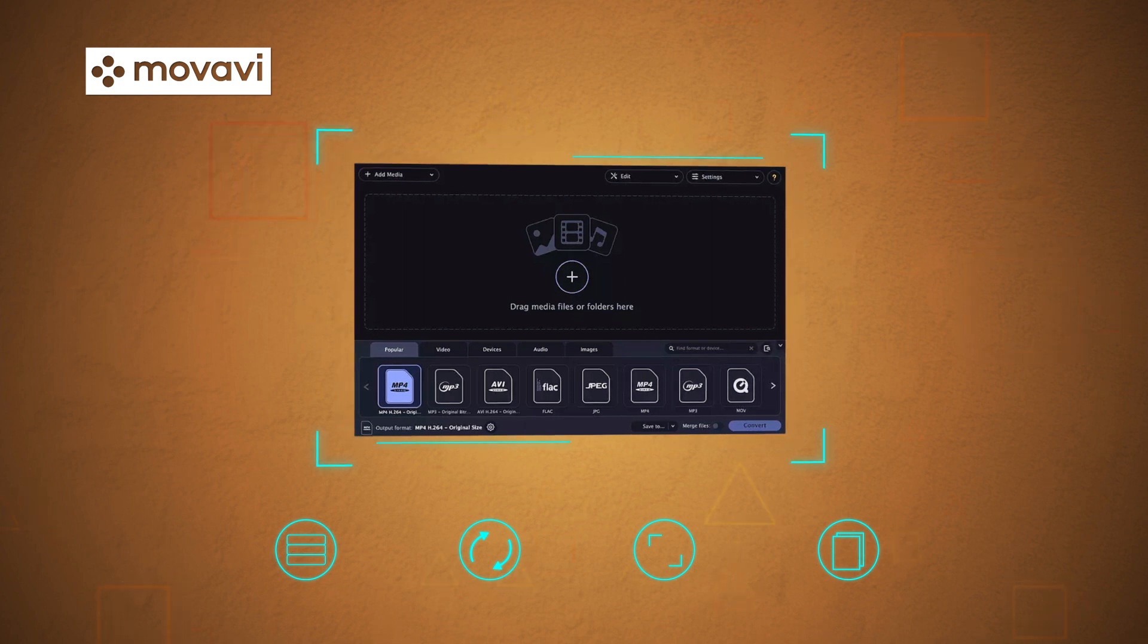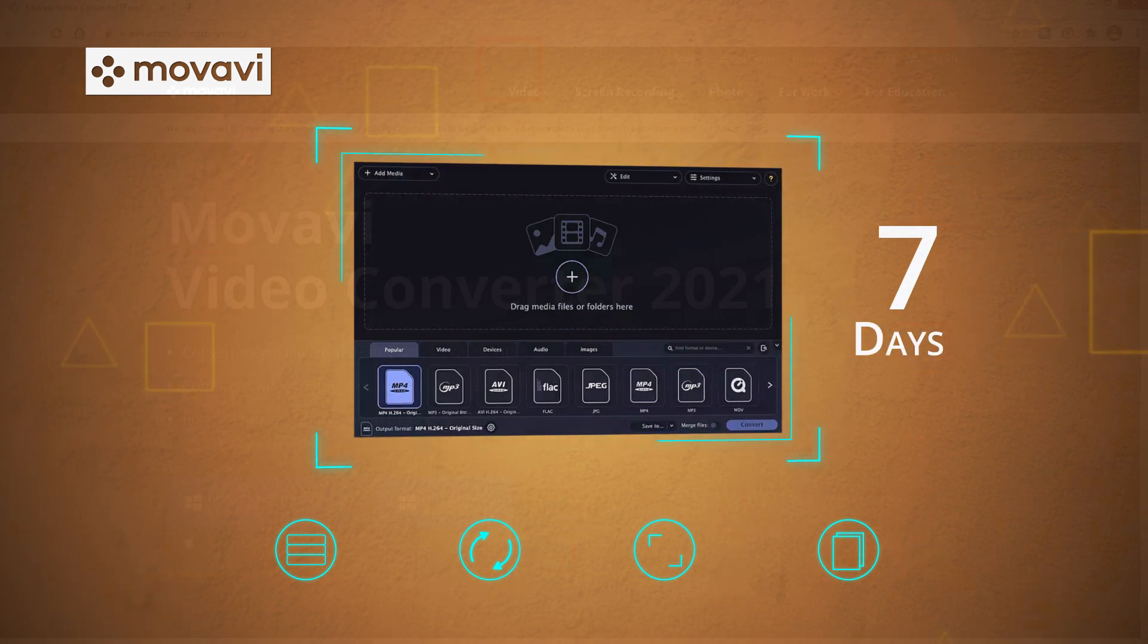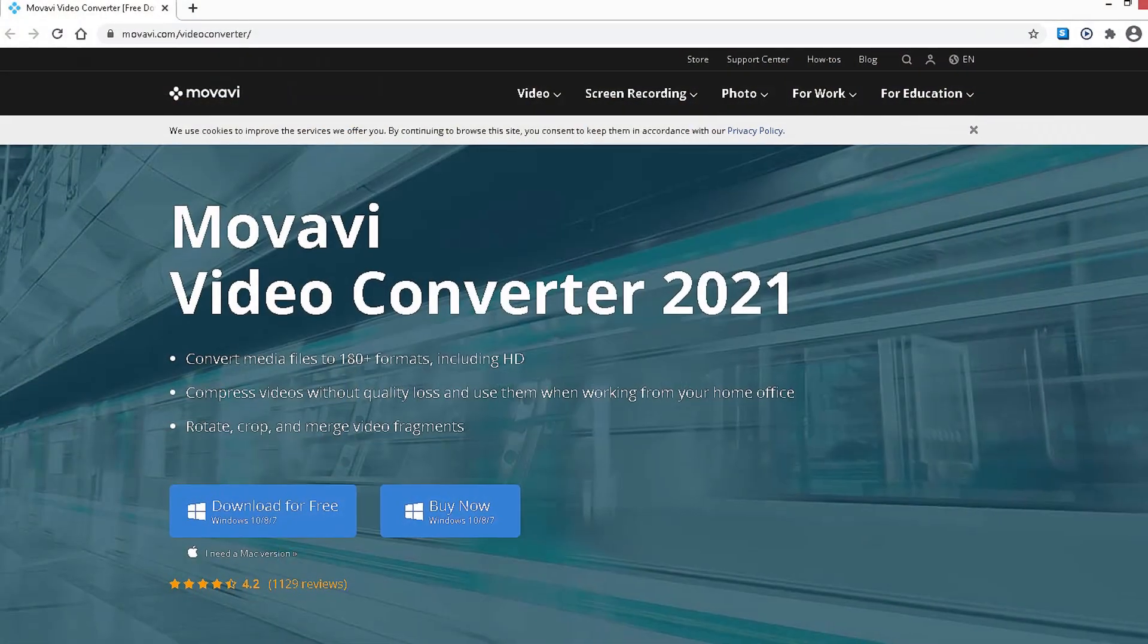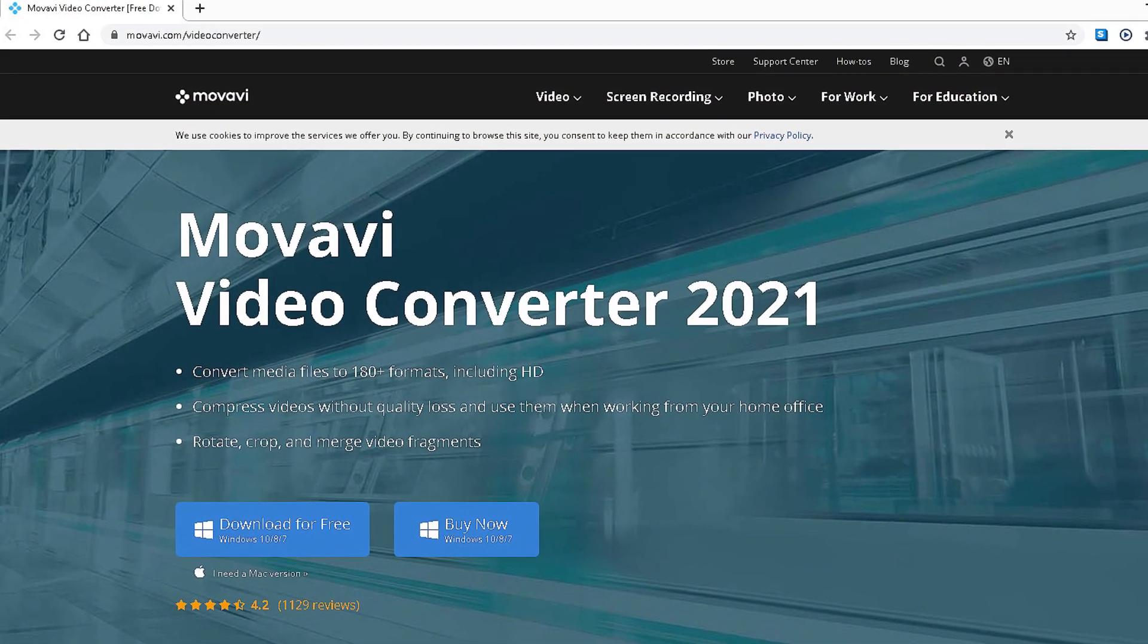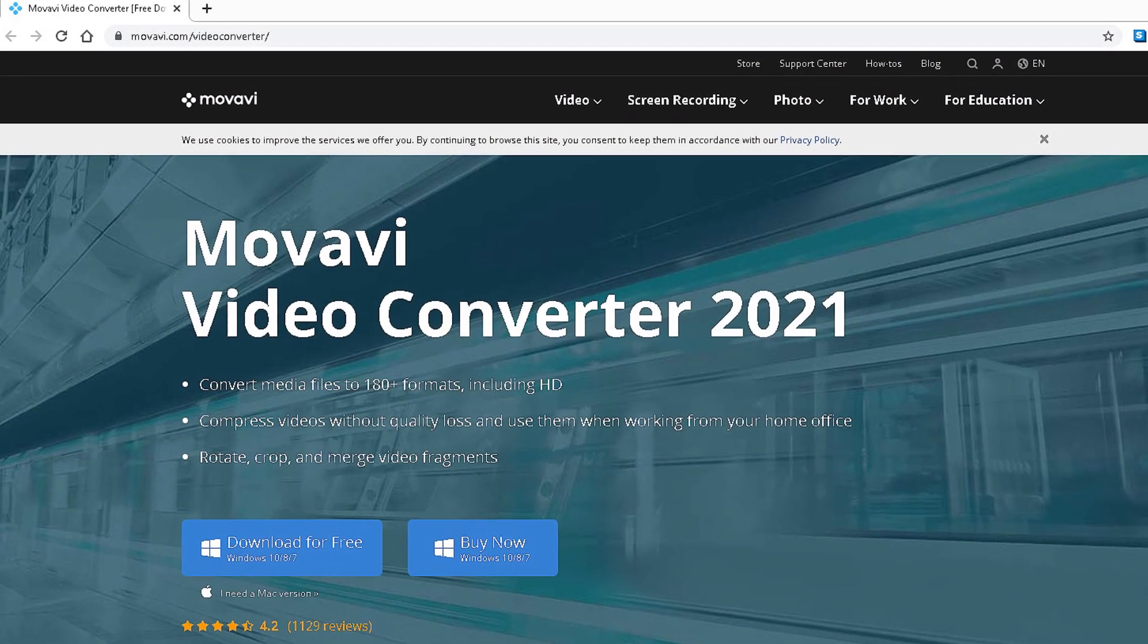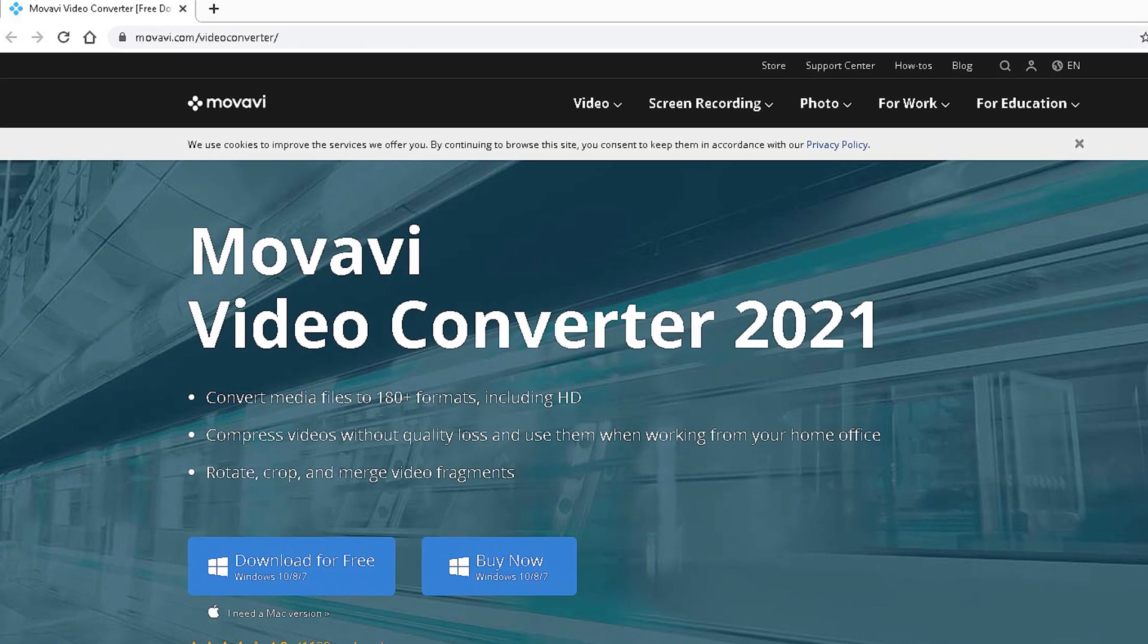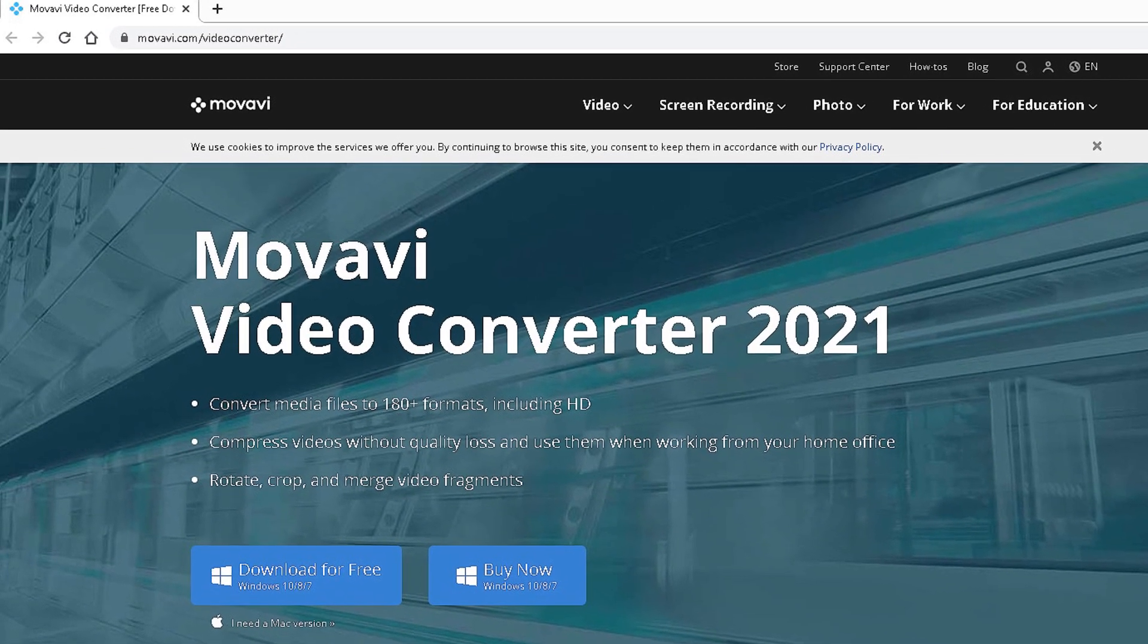The free conversion and editing are offered for 7 days only. To convert and edit video files for an unlimited time, the purchase of the full version is needed. For that, visit the tool's official website.